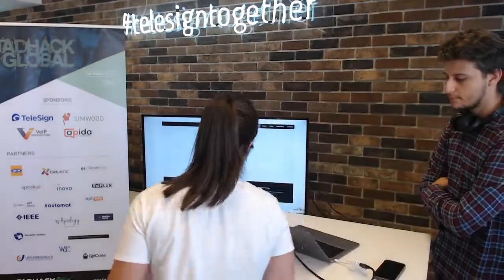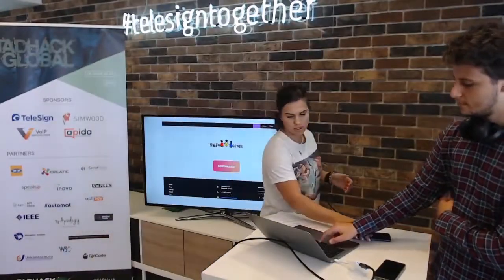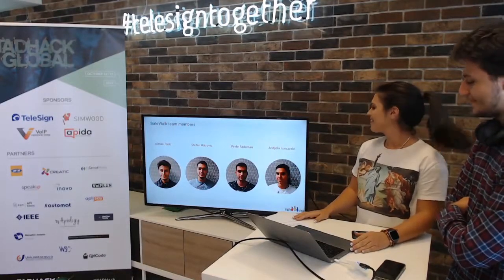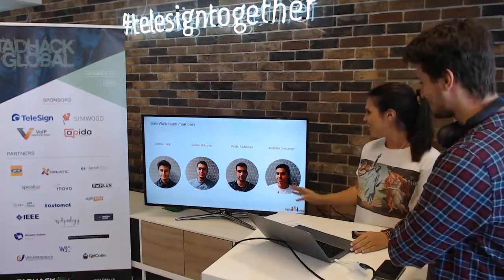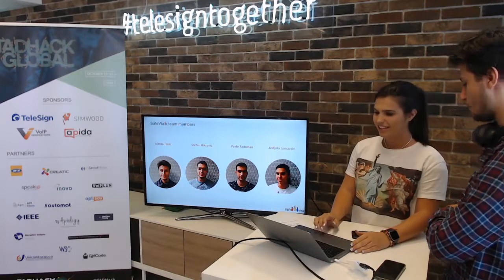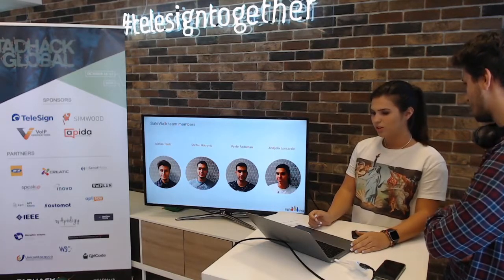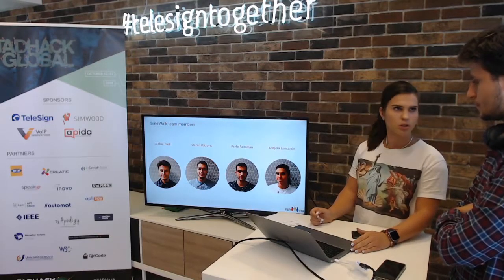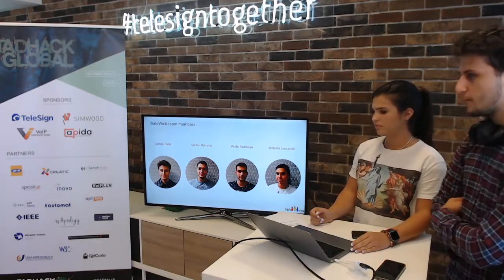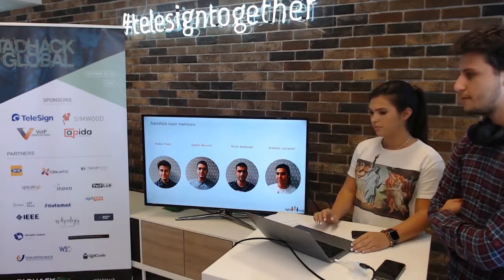That's the application. I would also like to introduce my team: Aleksa Tonic, our team leader; Stefan Mitrovic; Pavle Radoman; and me, Anzele Lonczarski. I hope you like this. Thank you so much. In the future, we would like to also introduce notifications which will show up on smartwatches, and we plan to expand to more platforms to make people safer and feel safer wherever they are.